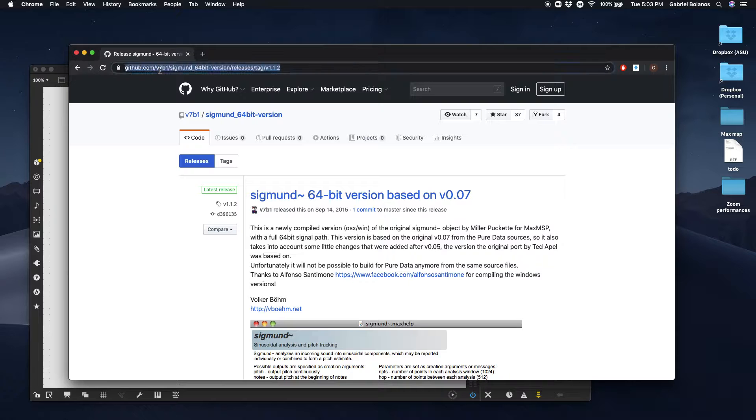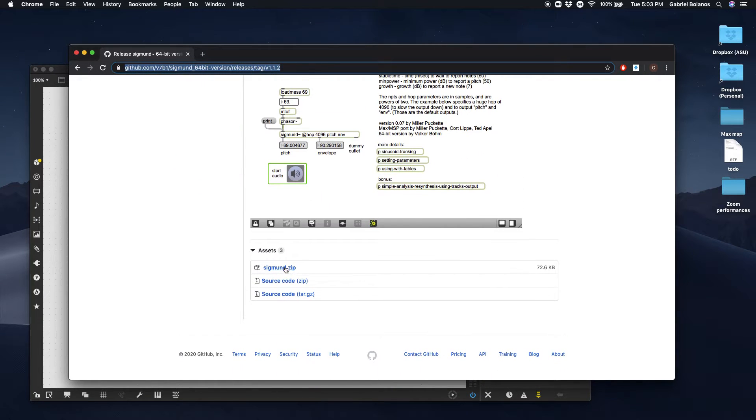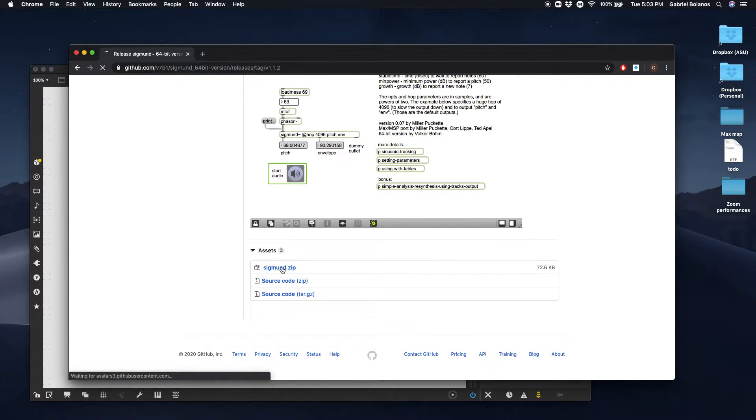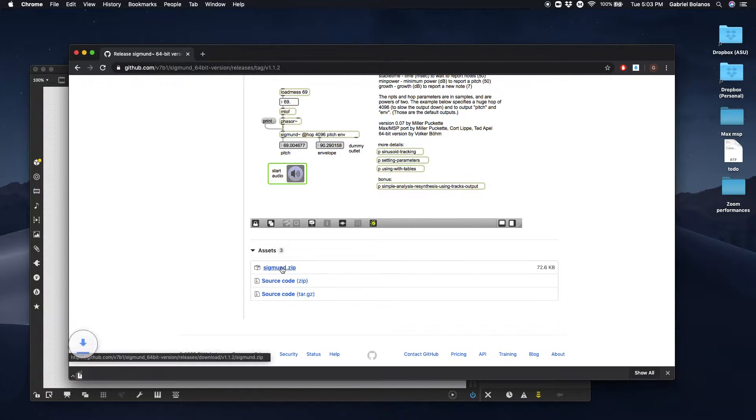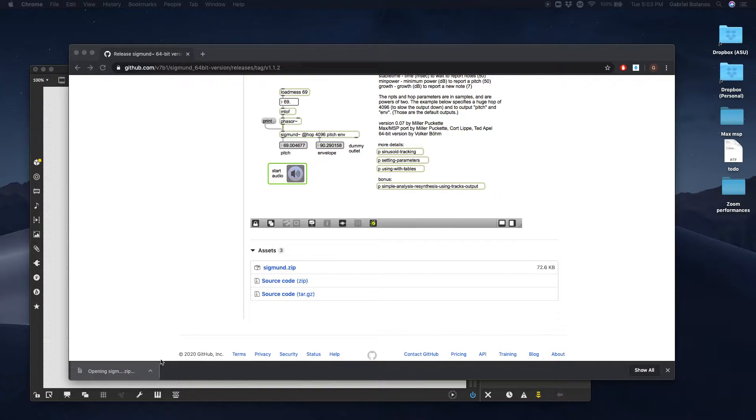You're going to want to go to this website. I'll post it on Canvas. Download the Sigmund Zip folder. Unzip it.